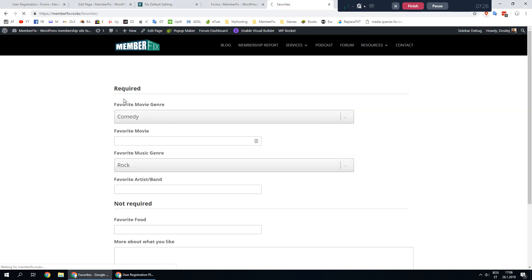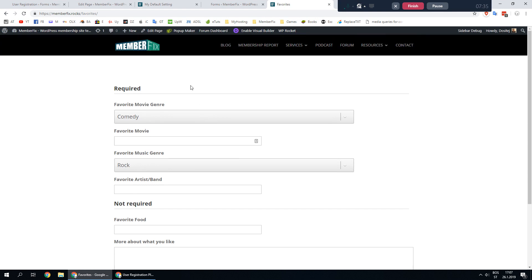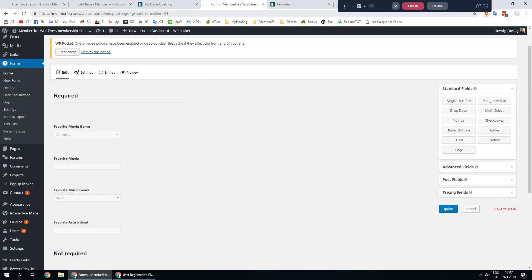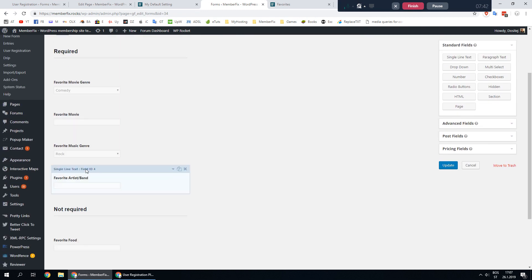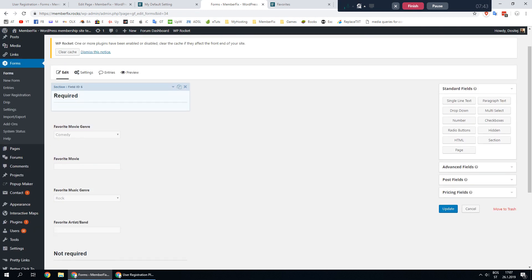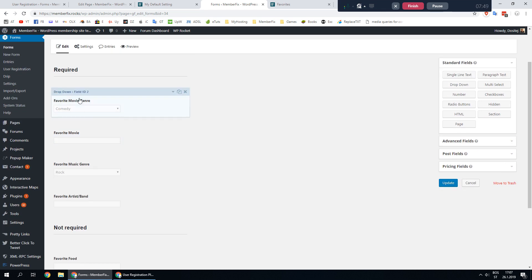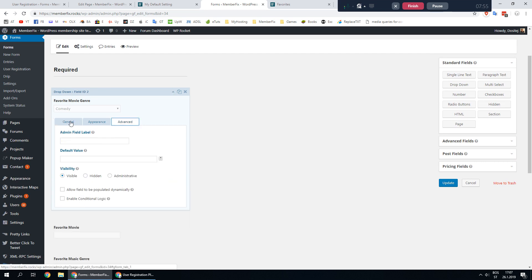But it does not prefill this form yet so we need to go to the settings of this form. In my case it's here, it's form 34, but in your case it will be some other ID. Let's go and we want these required to be prefilled. Go and select one of your fields and go to advanced tab.